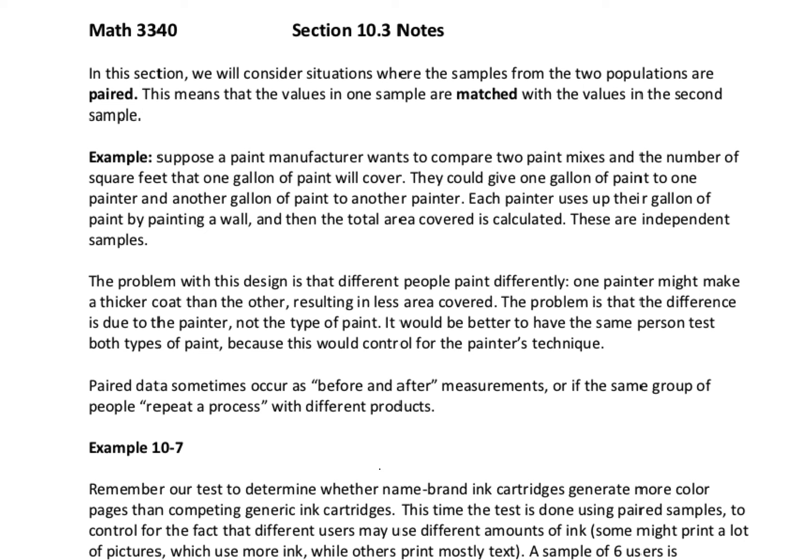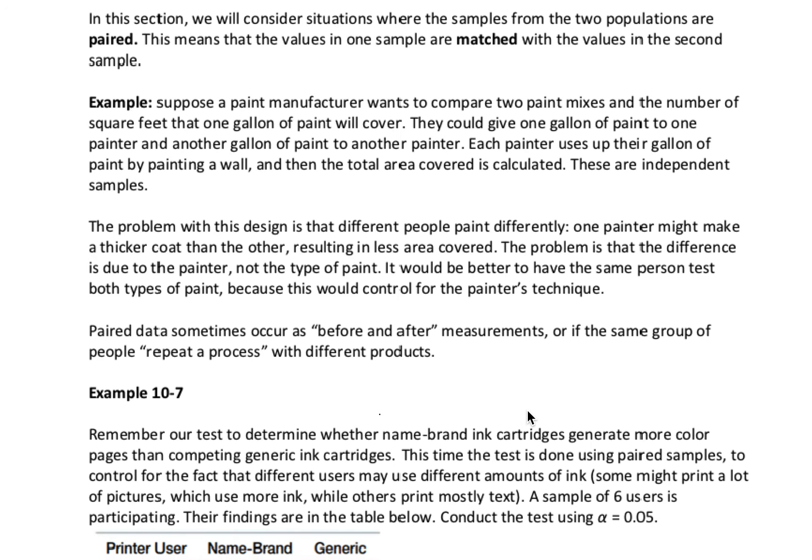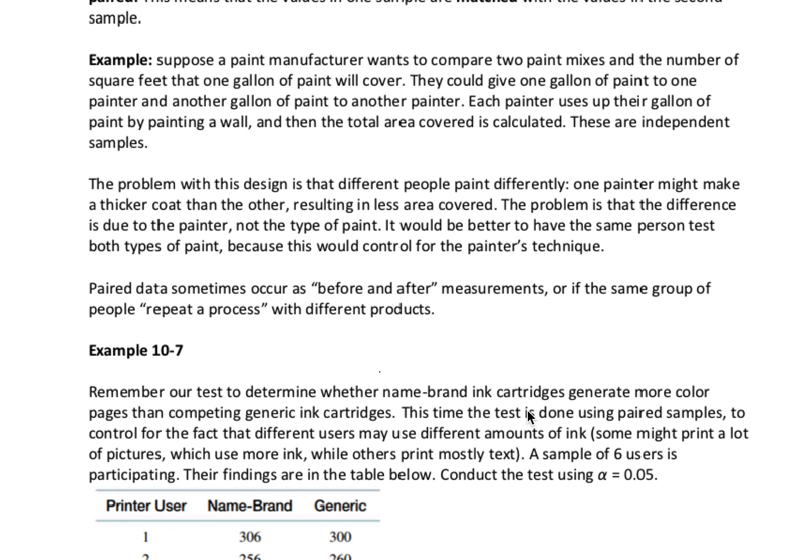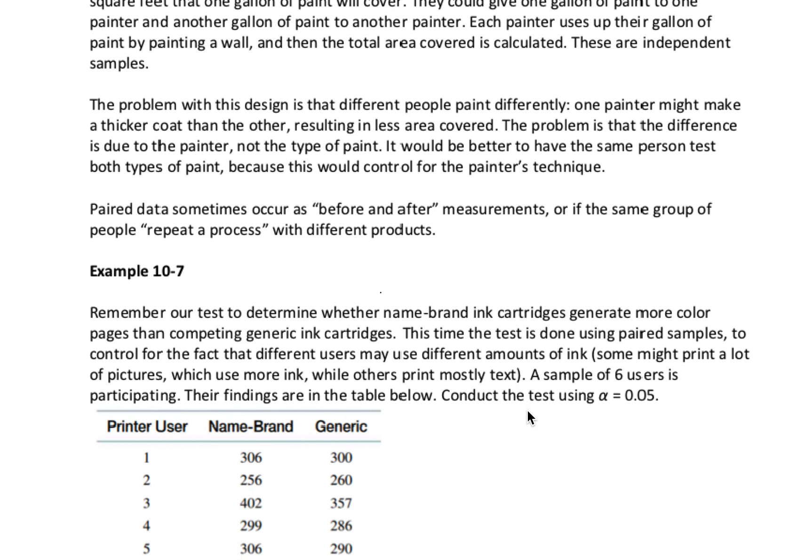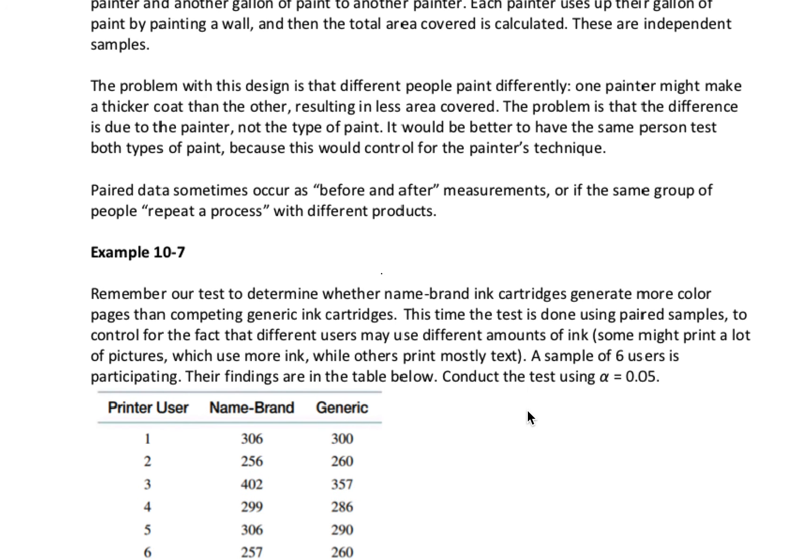We want to control for this by having the same person testing both types of paint and telling them to paint in the same way. Sometimes we see these as before and after measurements, where we might measure something, have some sort of intervention, and then take another measurement. Or we might have the same group of people repeating a process with different products, like our paint example where we have the same person use one type of paint and then use the second type of paint.